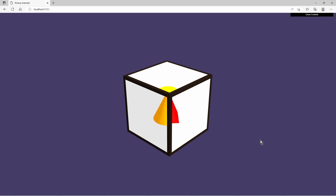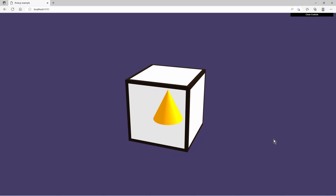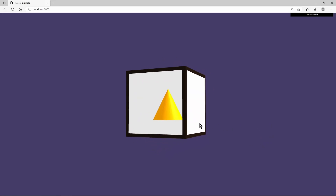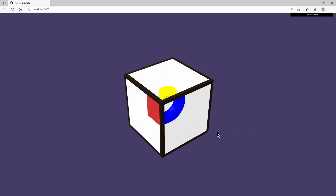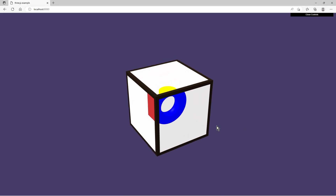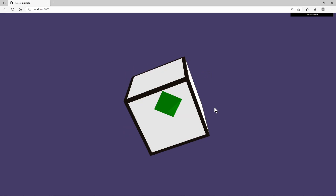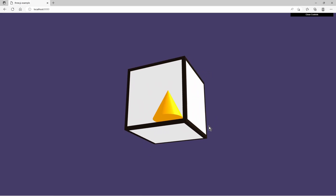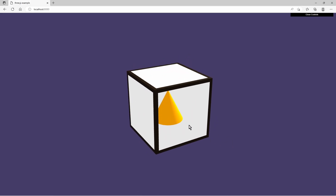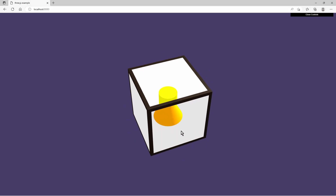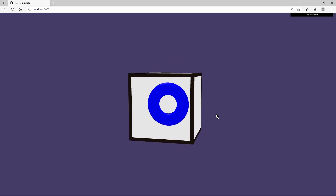Hello and welcome to this Three.js tutorial video. In this one we are going to take a look at the WebGL stencil buffer. The example you see here is implemented with the stencil buffer. Each face of the cube is displaying a different object inside, and every face is a stencil which is displaying one object and hiding other objects.